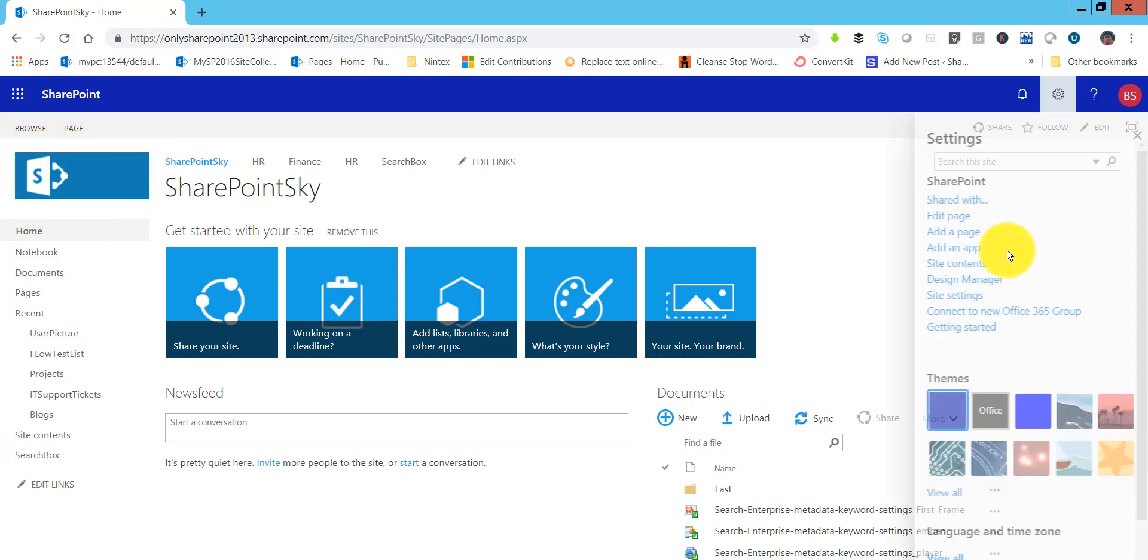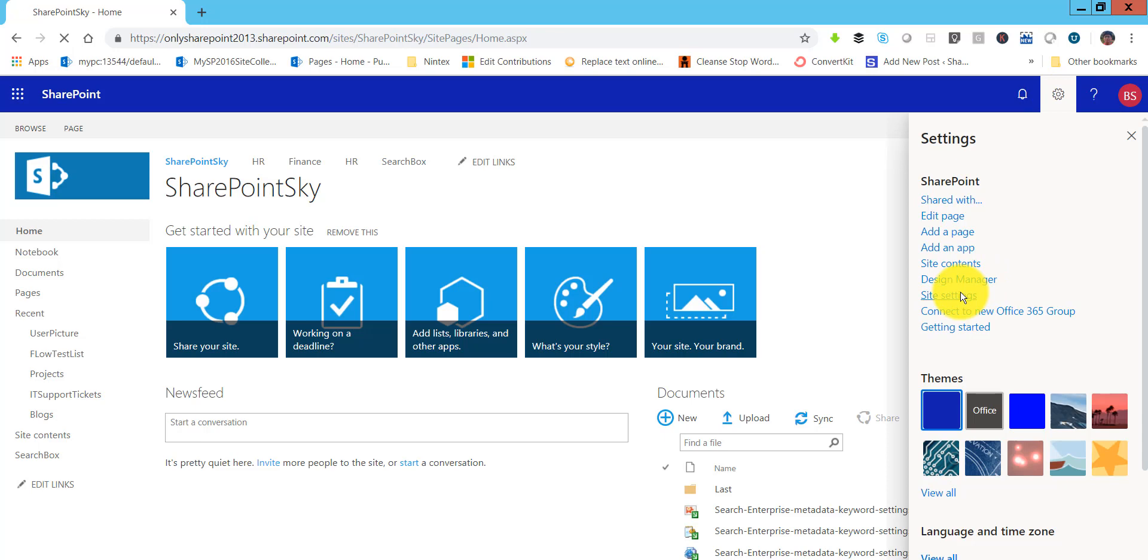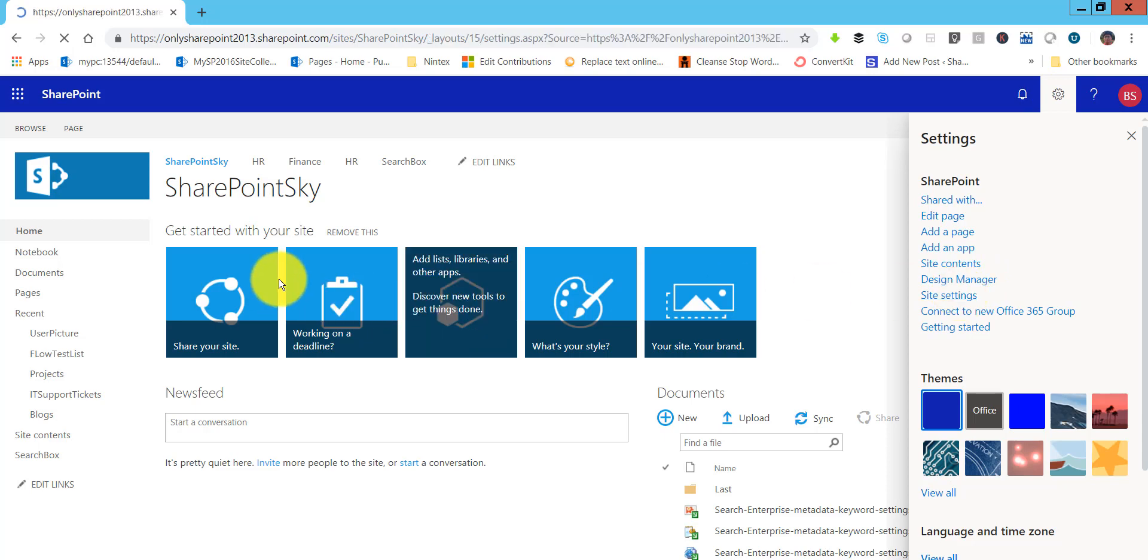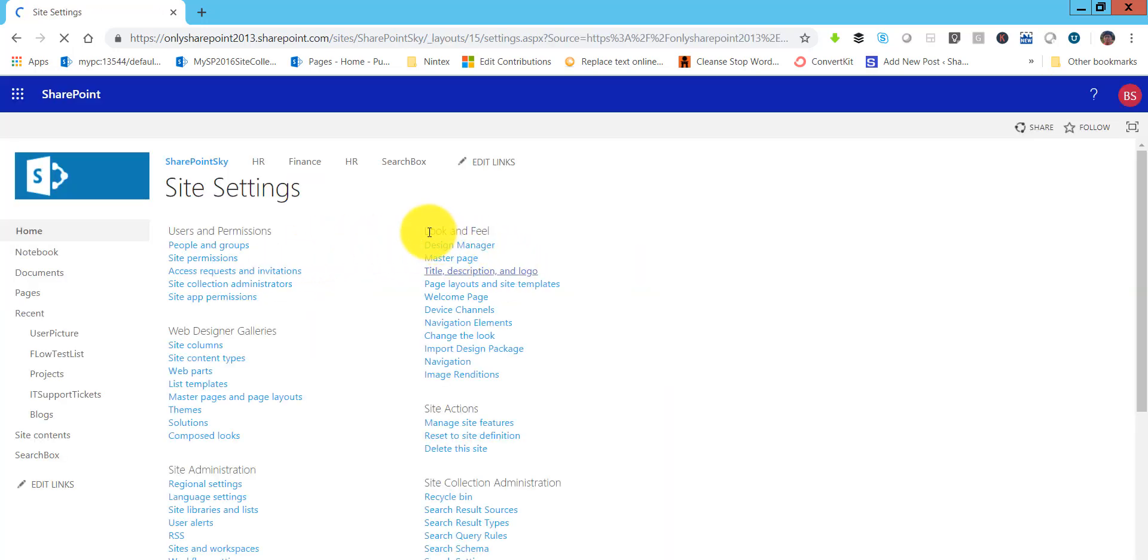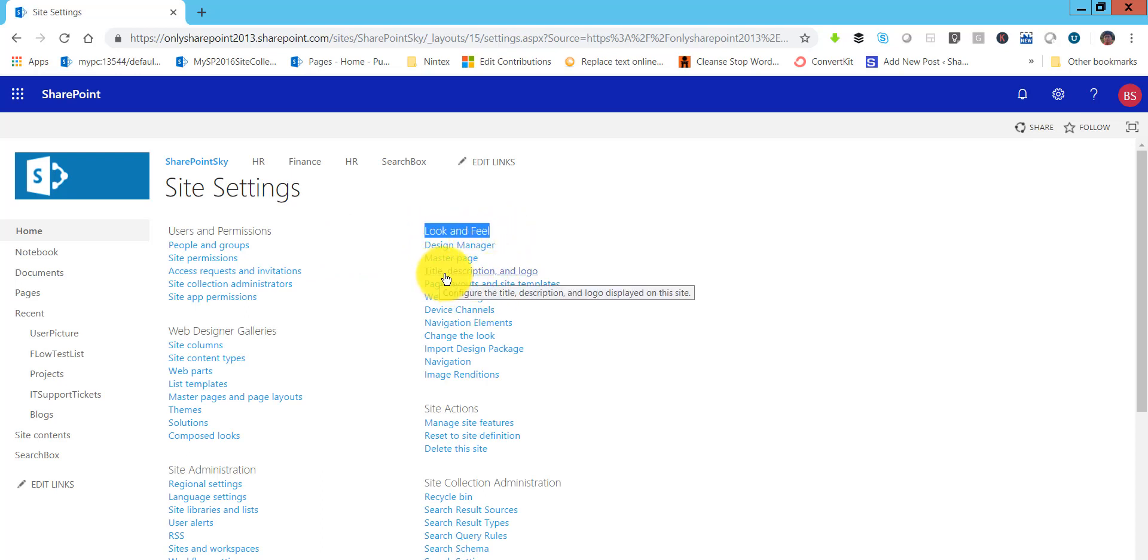To change the logo, what we can do is go to the site settings from here, and in the site settings under look and feel you can see there is title, description, and logo.